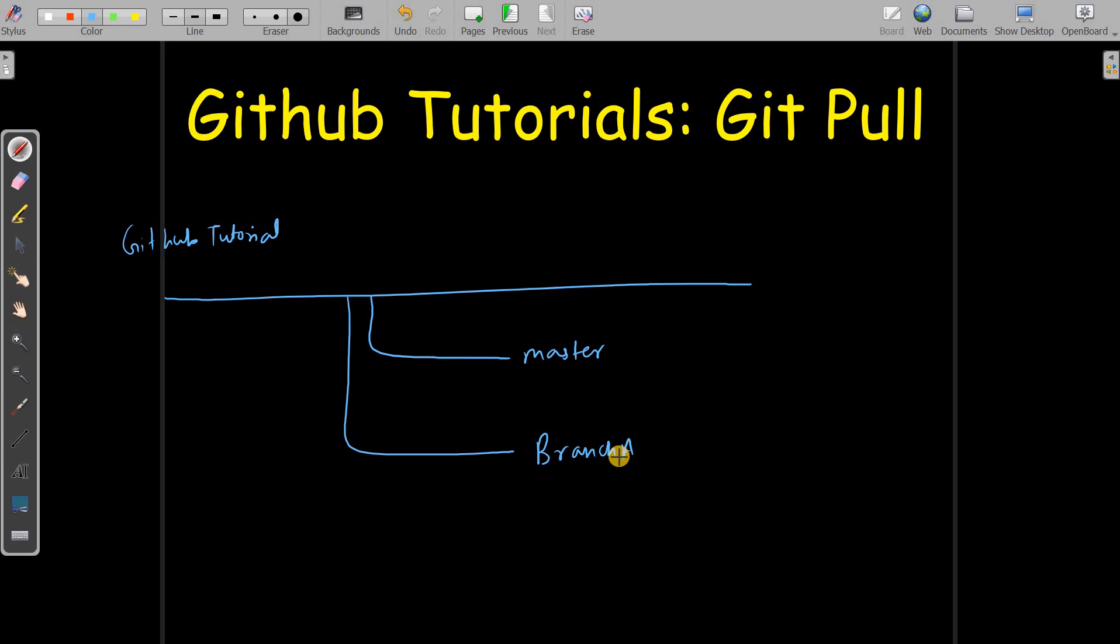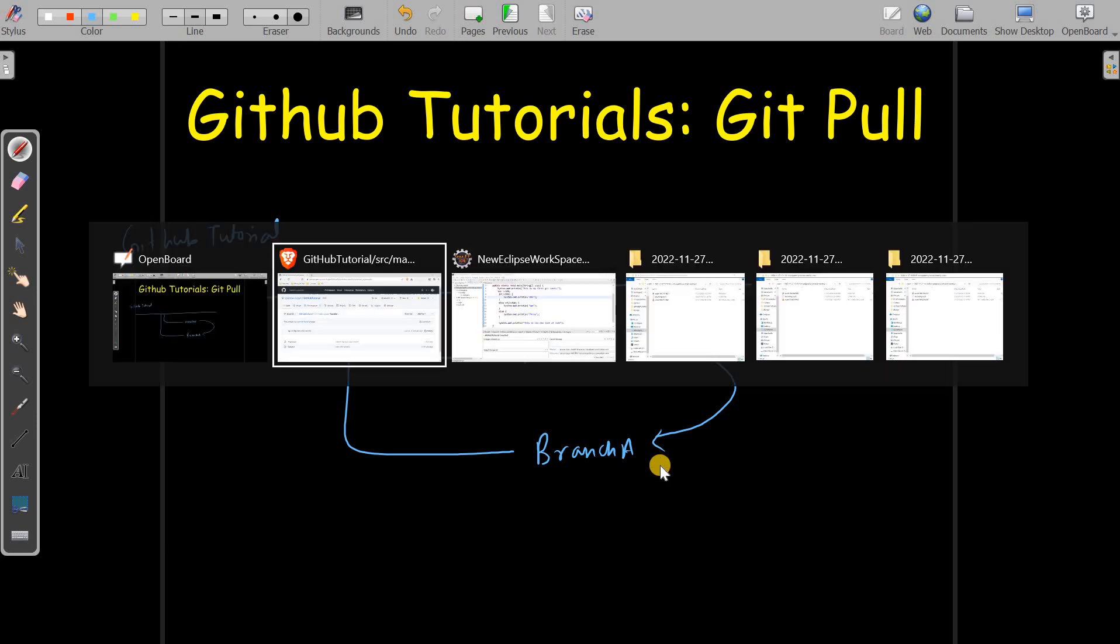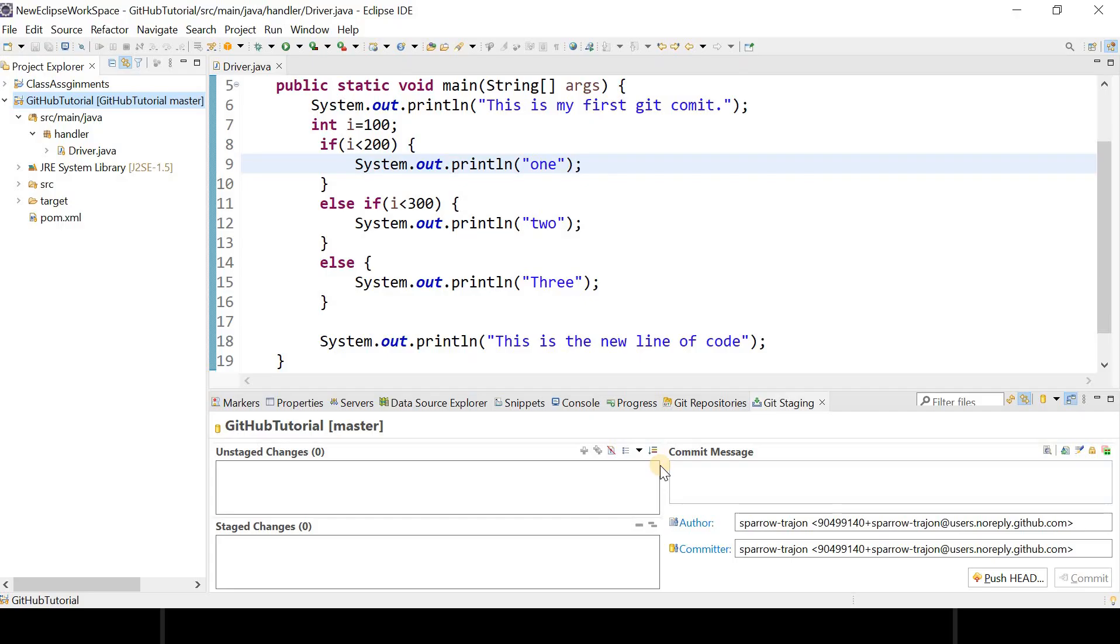Now when you were working on master branch, some other developers are working on their respective branches. Let's say on Branch A some developer was working and they have committed some new changes. So when you try to switch to Branch A, you are not able to get the updated code. So how? Let's try to understand this.